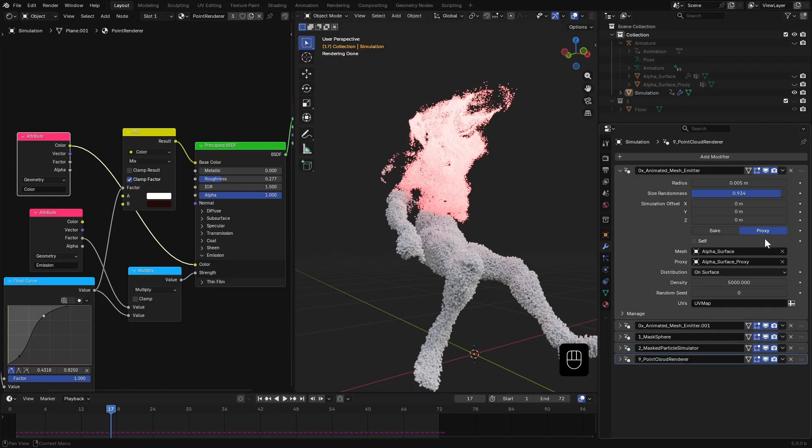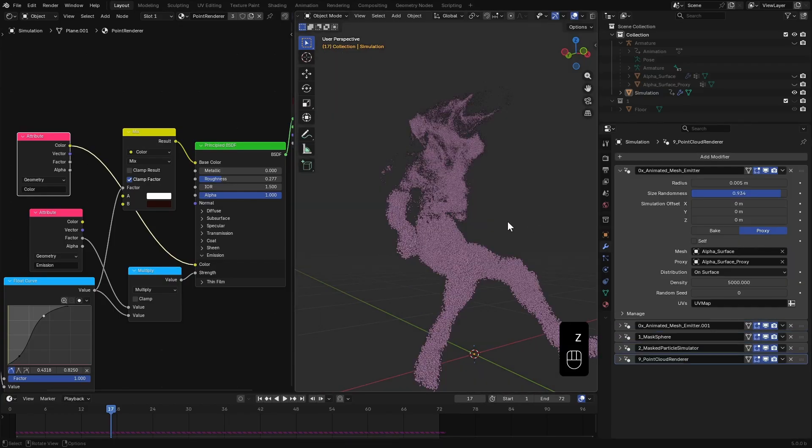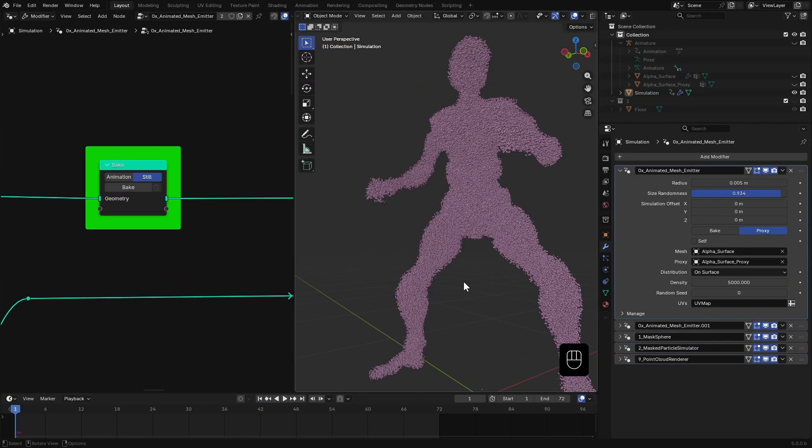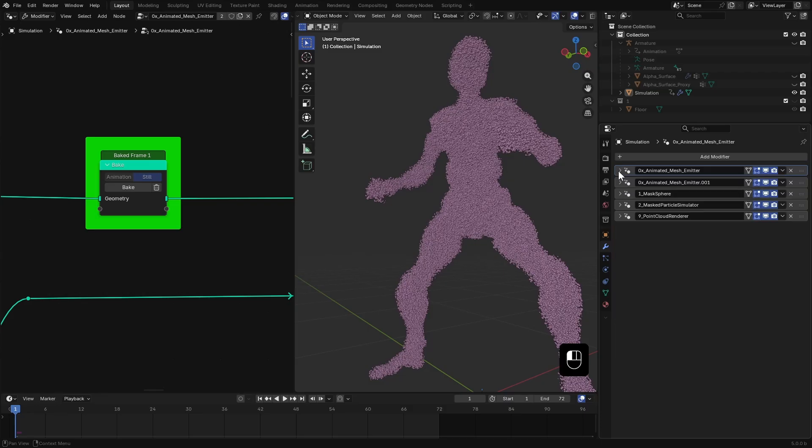Finally, switch to bake mode. Bake both emitters and you are done.